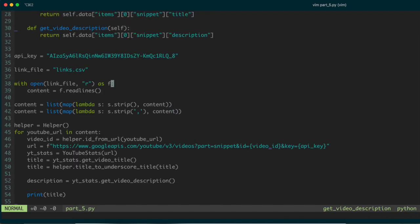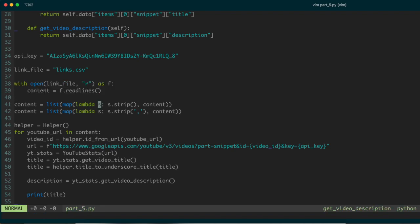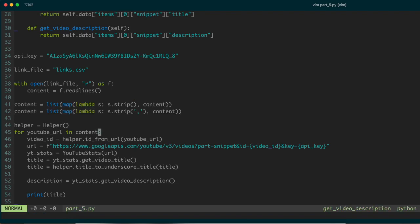We have a simple script that opens up the CSV file, reads the lines, and does a little bit of pre-processing to get rid of the commas. Then in the main loop we construct a URL from those IDs, and we also construct a URL that lets us interface with the Google API console to get the JSON data from that API.